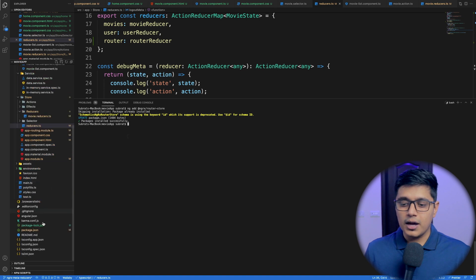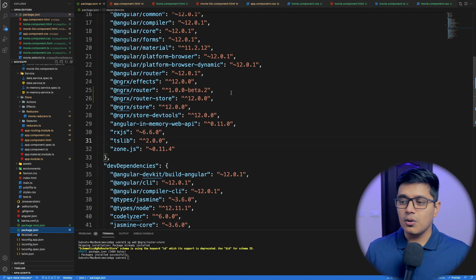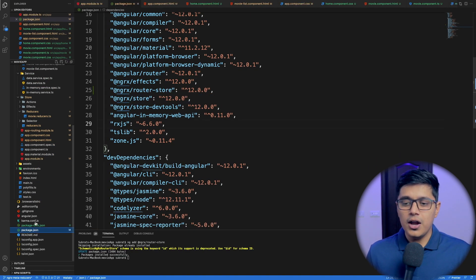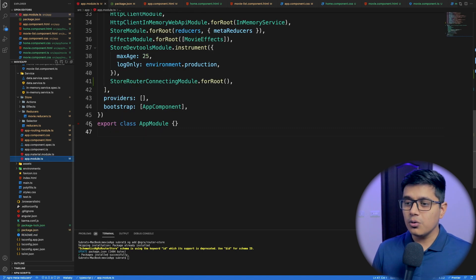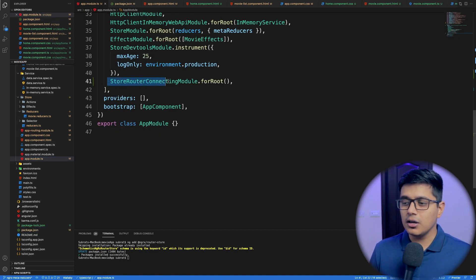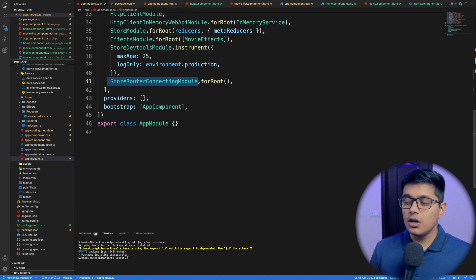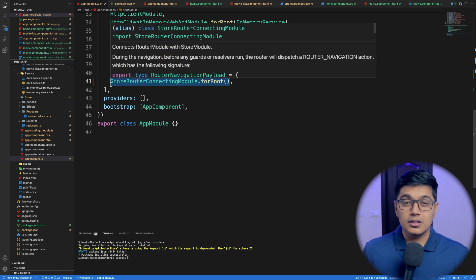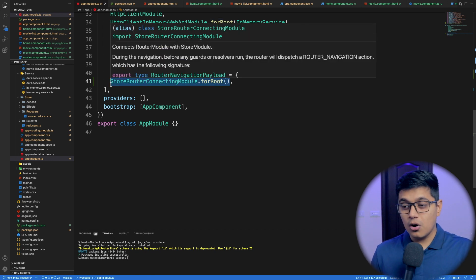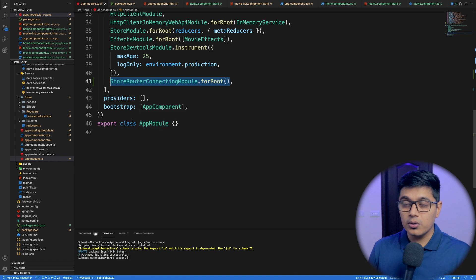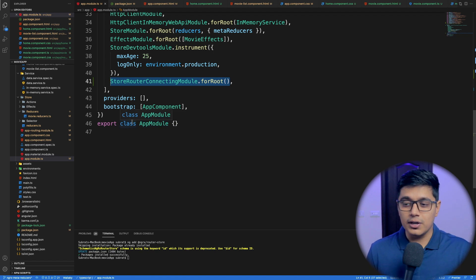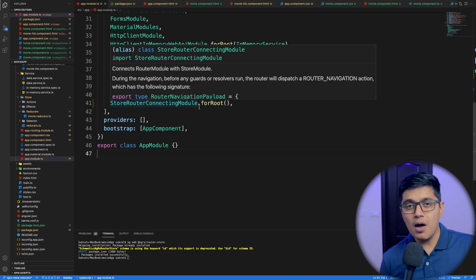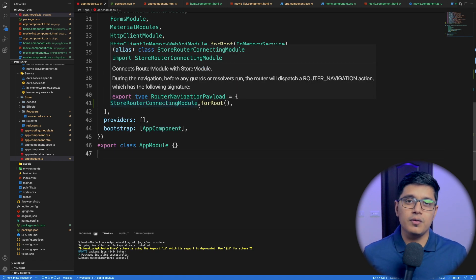If you check your package.json, router store is added. And if you go to our app module, you can see that `StoreRouterConnectingModule.forRoot()` is added, which enables the router store in your application.